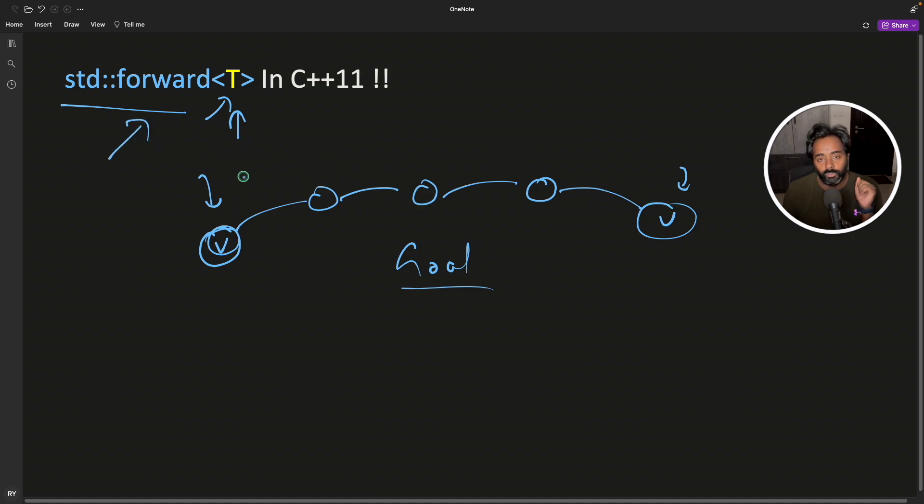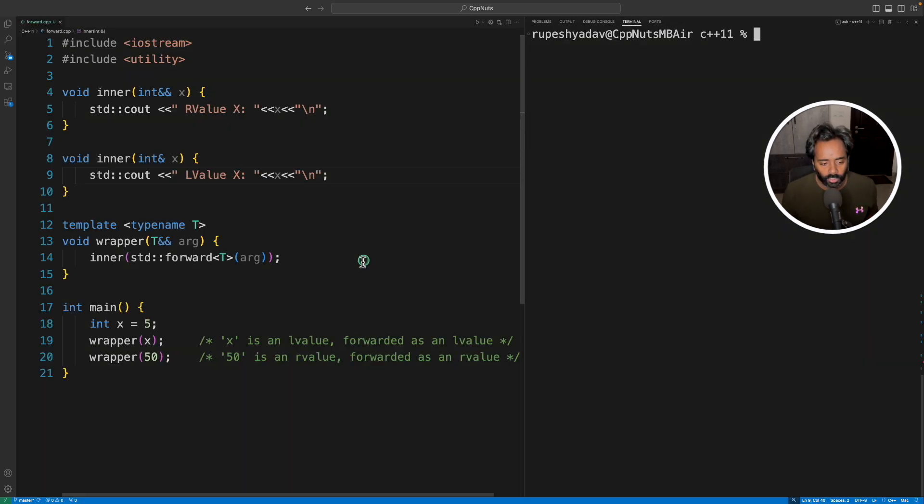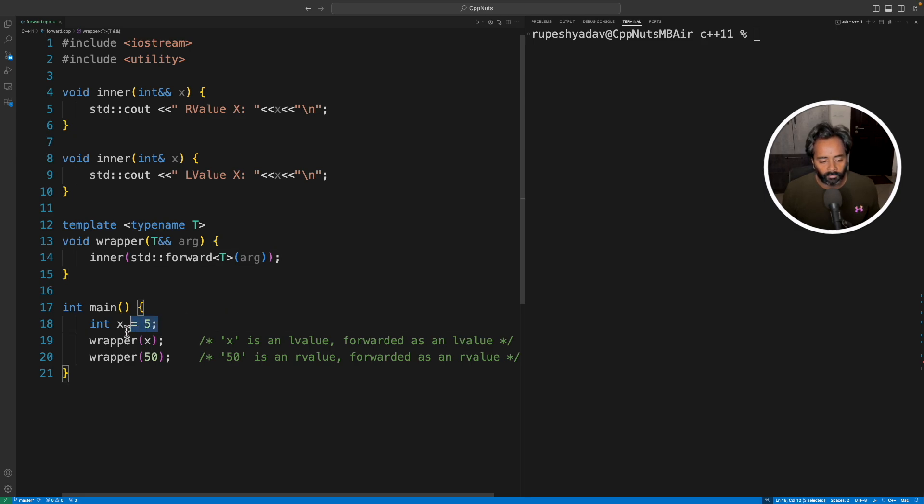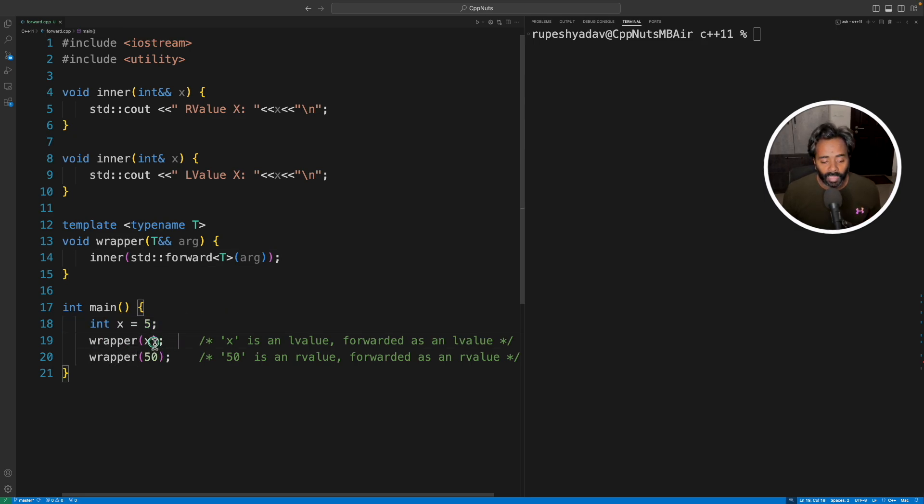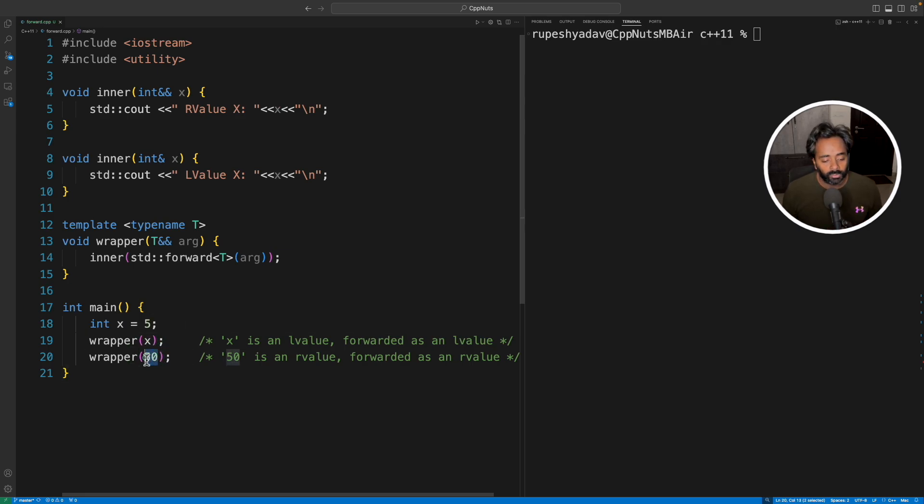Then this is the function we will use here. So I'll give you an example. This is a very simple example. We have one integer x is equal to five. We have a wrapper where we will send L value, which is x. We have a variable. So it is an L value and a constant like this is an R value.